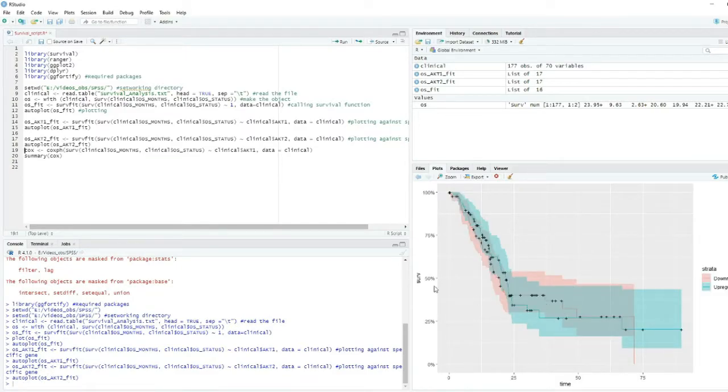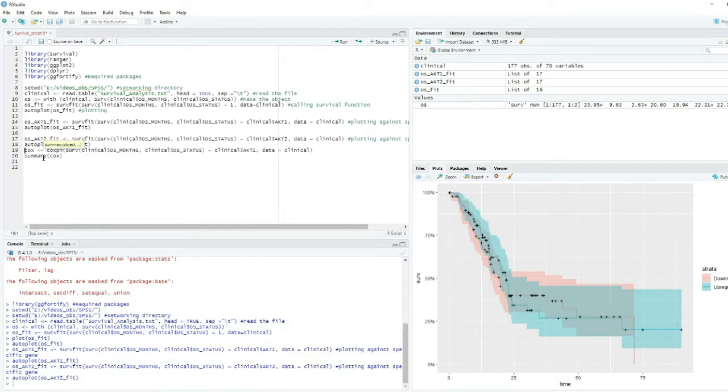Now here you can see there's a difference - the down-regulation and up-regulation are showing different features compared to the previous AKT1 gene.